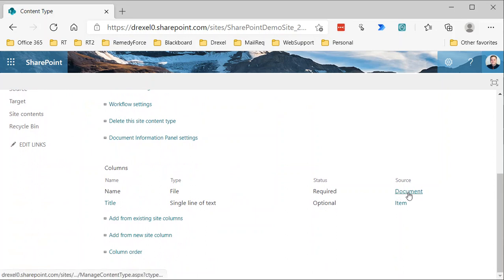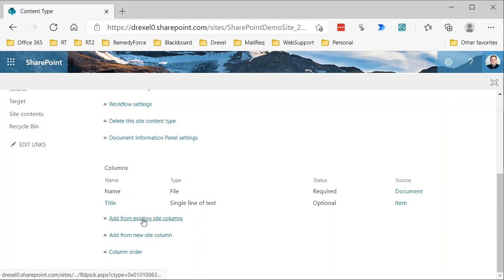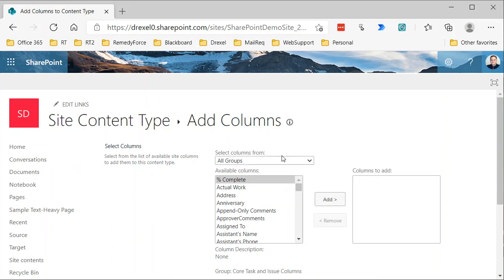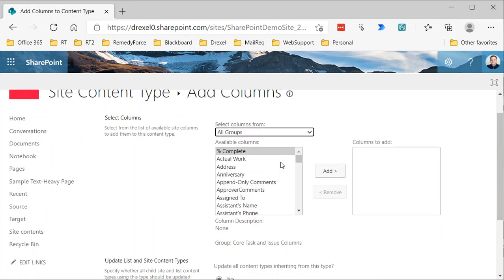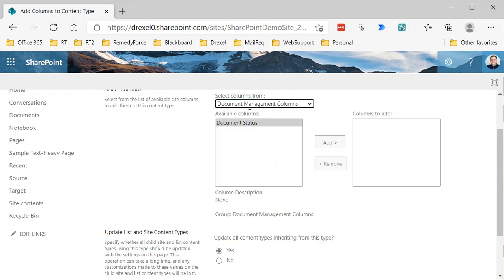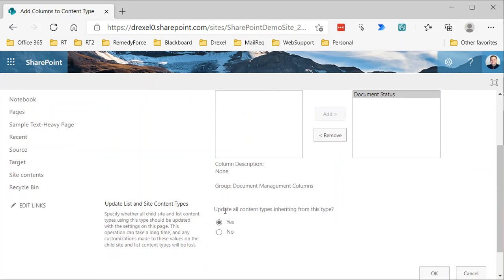Now we have our standard content type, and because it's inheriting from the document content type, we have those two columns—the name column and the title column. Now to add in the other column that we want, that document status column that I created in the previous video, I need to select add from existing site columns. Here you'll see all of the different site columns that you have to choose from. In my case, I'm going to use the drop down here to select document management columns, which will only have that one that we created called document status.